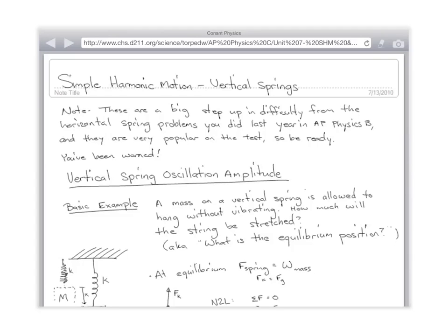An instant after you let the thing go, how many kinds of energy does it have? Three. It's got spring potential, gravitational potential — which is negative — and then you have kinetic energy on the way up. So these are much, much more difficult problems to think about and worry about.